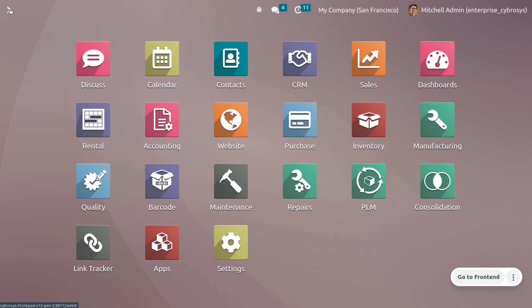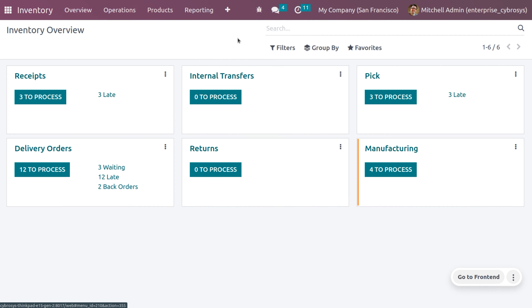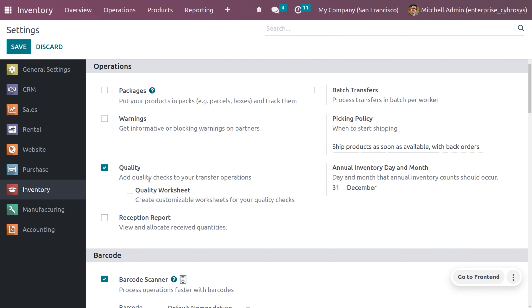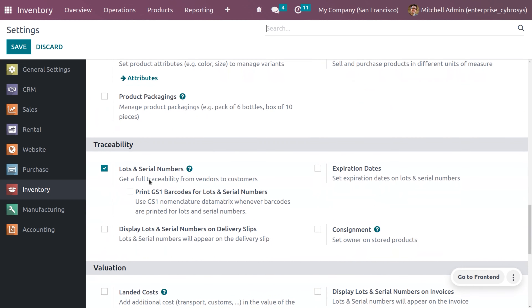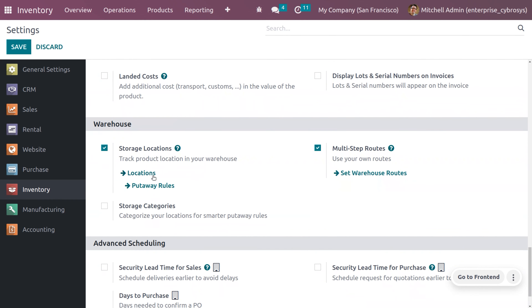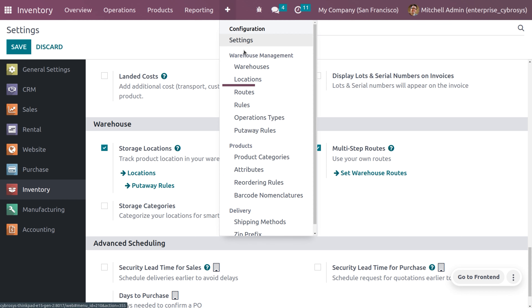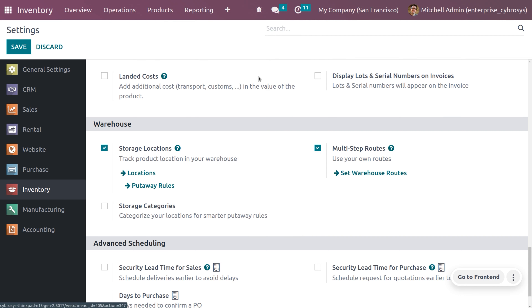To manage the scrap location in Odoo, first under Inventory you need to enable the storage location. Let's get into the Inventory module and under Configuration Settings we have an option of Warehouse. Under that you can see the Storage Location option. Once you enable storage location, you will be able to manage the locations either directly from the Inventory settings or from the Configuration menu under Warehouse Management.